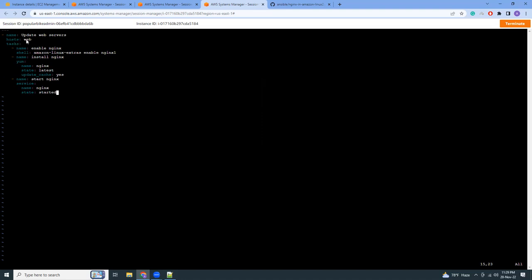Then tasks. Tasks are those things that will be done or installed in the slaves. The first thing is enable nginx. By default you need to enable nginx in Amazon Linux 2 and this is the command that will be run on the shell: Amazon Linux Extra enable nginx 1. The next task is install nginx, that is yum install nginx latest version.